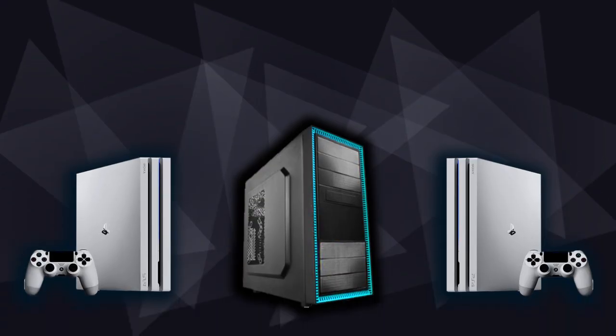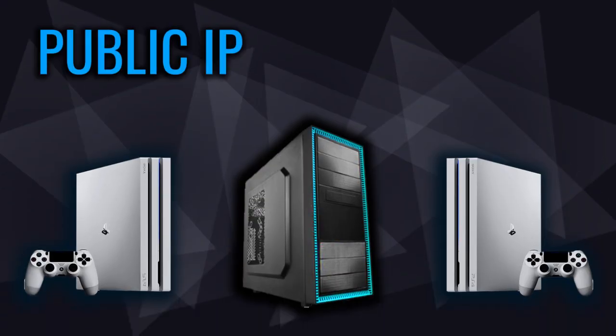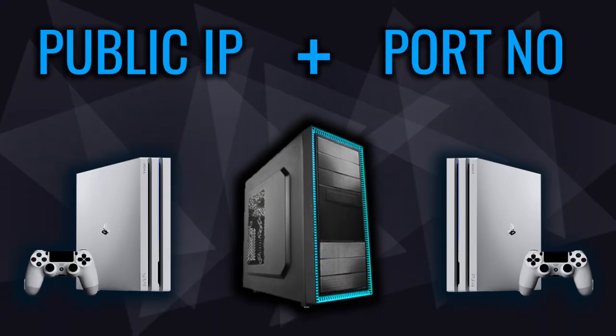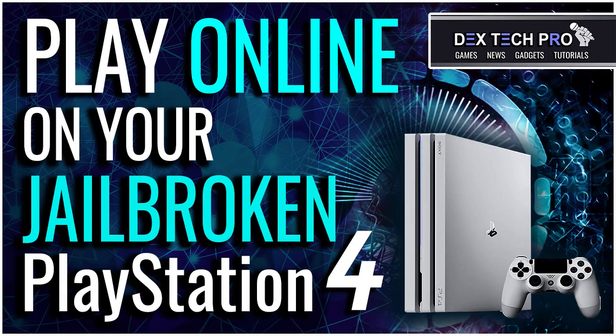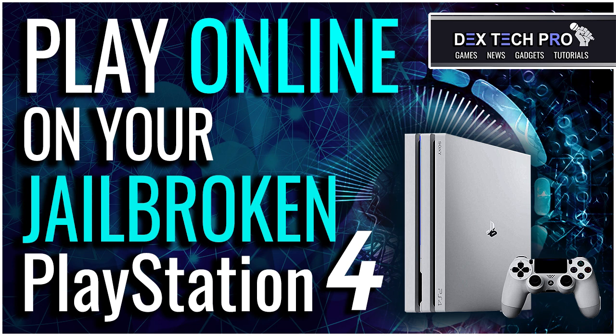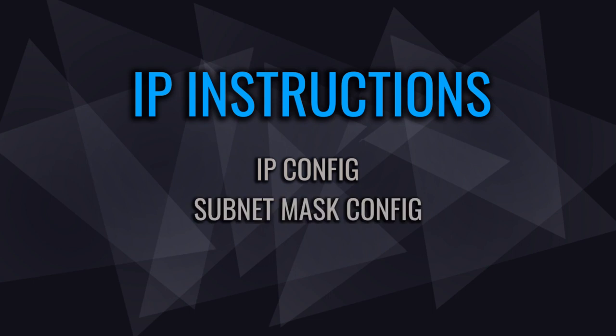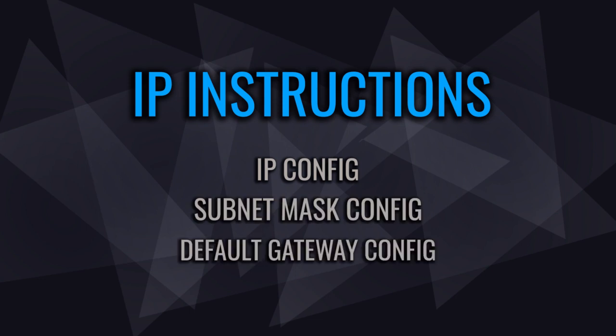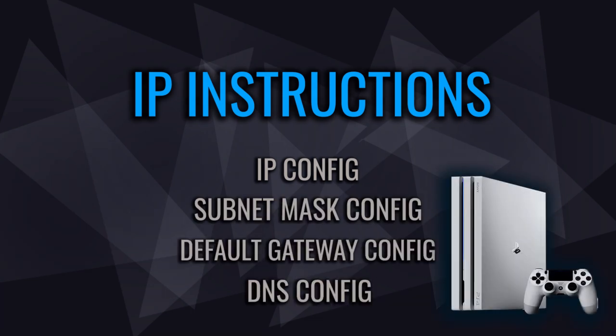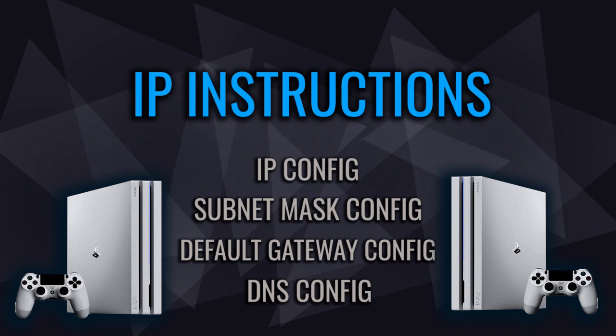For your friend's side, you need to give them your public IP address plus the port number so they can put it inside the LAN play client software on their computer to connect to your server. If you haven't seen my previous video tutorial about how to play online on jailbroken PS4, you better watch it and learn the IP instructions such as IP, subnet mask, default gateway, and DNS setup on both PS4s to get connected and play online.